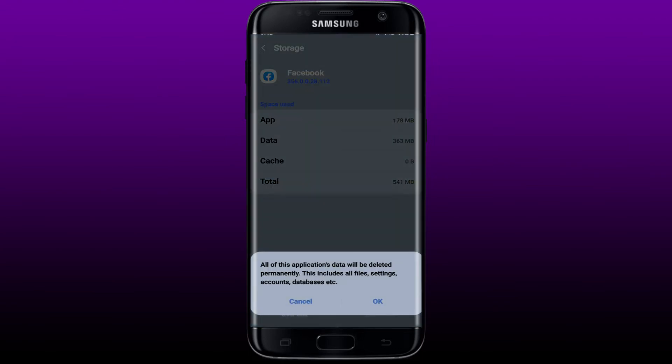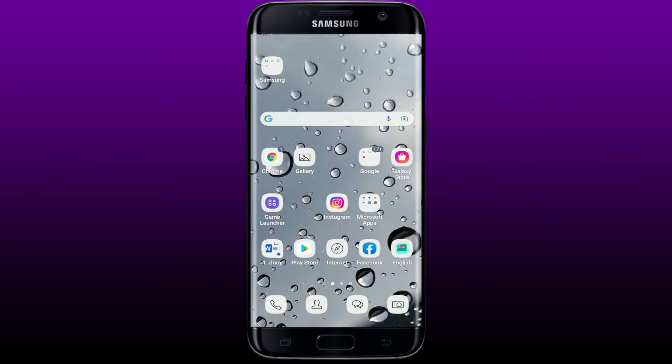You can also try clearing its data by tapping on Clear Data at the bottom left-hand corner, then tap OK in the pop-up. But before tapping OK, remember that you must know your Facebook account credentials to get logged back in again. After you're done, tap open Facebook and see if that fixes your issue.